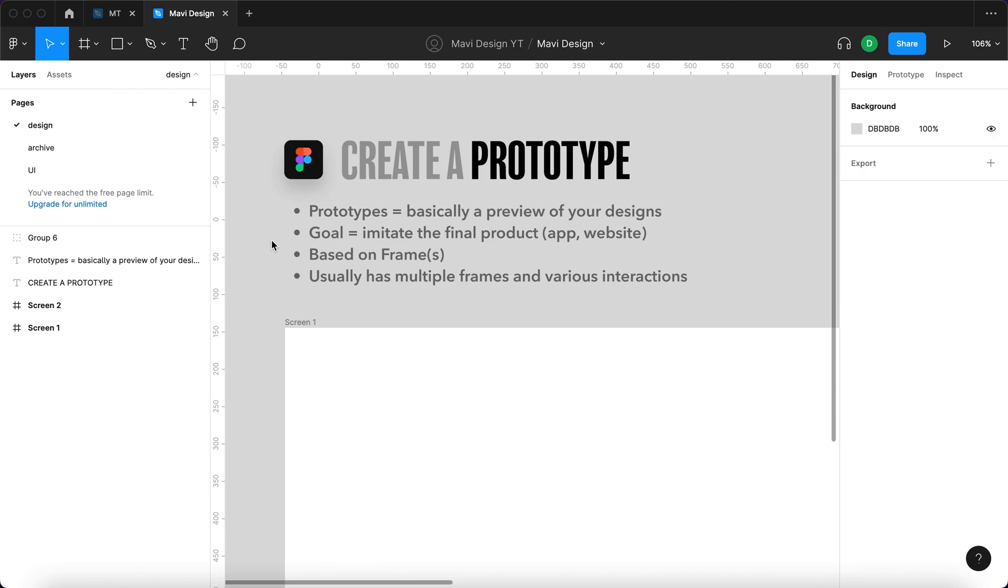Sometimes you want to demonstrate only the basic structure of an app and sometimes you want to show the final product, the imitation of the final product in its full detail including icons, colors, images. Prototypes don't necessarily have to be this sophisticated and you can have something called a low fidelity prototype as well as high fidelity prototype.